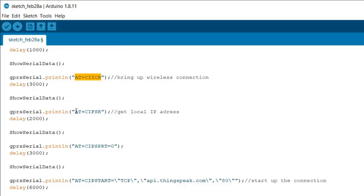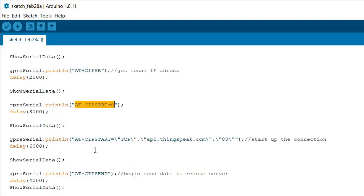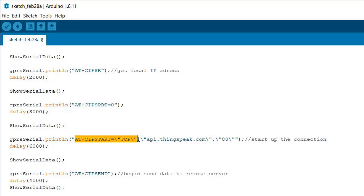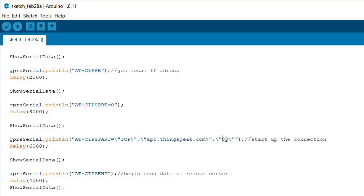Then we have AT+CIFSR - this returns the local IP address. Using this command we can get the IP address. Now AT+CIPSPRT, this sets whether the prompt is shown or not. Then we have AT+CIPSTART - this is used for starting the TCP or UDP connection. In our case we are simply using a TCP connection, and the port is assigned and the server is assigned. We are using api.thingspeak.com as a server.